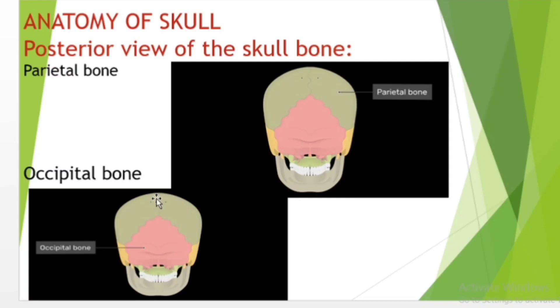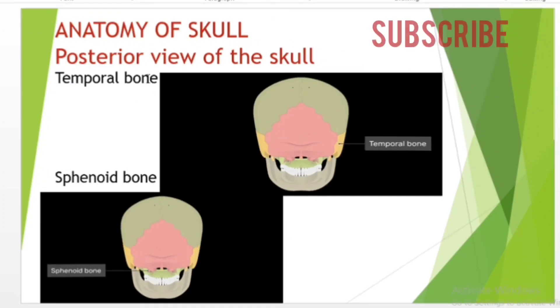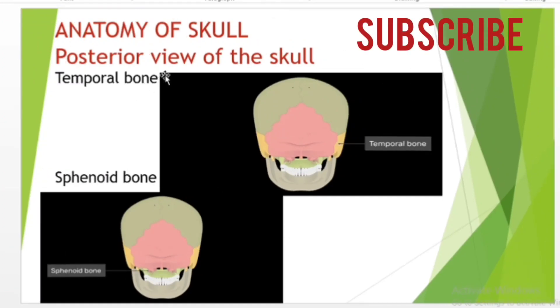The occipital bone is an unpaired bone which covers the back of the head. It makes up a large portion of the basilar part of the cranium and entirely houses the cerebellum.